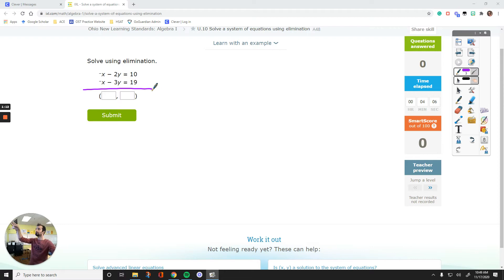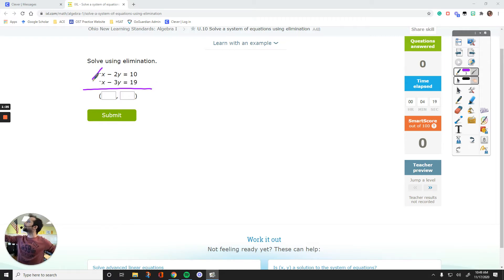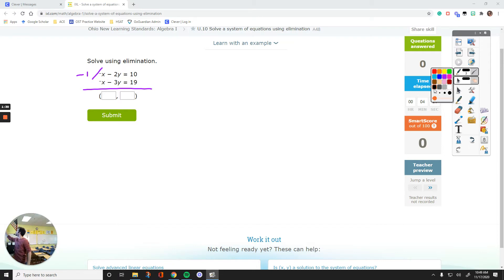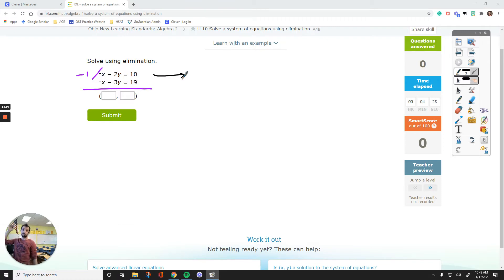But in here, we have negative 1x and negative 1x. The signs are not opposite — they need to be opposite. So what we can do, we can pick one of these equations and multiply everything by negative 1. Let's multiply the first one by negative 1, and I'll write it up here. Let's rewrite the equations after multiplying the first one by negative 1.